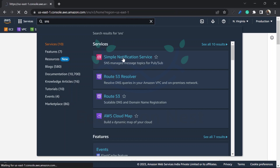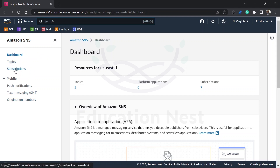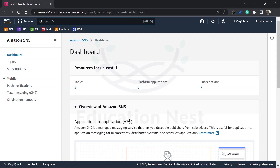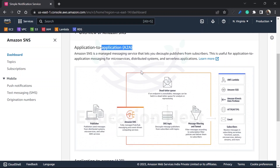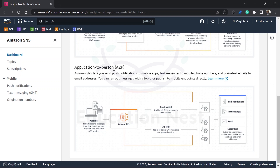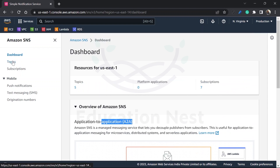I am on the AWS portal. First, we will create our SNS topic by going to Simple Notification Service. On the left-hand side you can see topics and subscriptions. If you want push notifications or text messages, you can go to the mobile section as well. The service supports application-to-application and application-to-person messaging. We will go to topics.